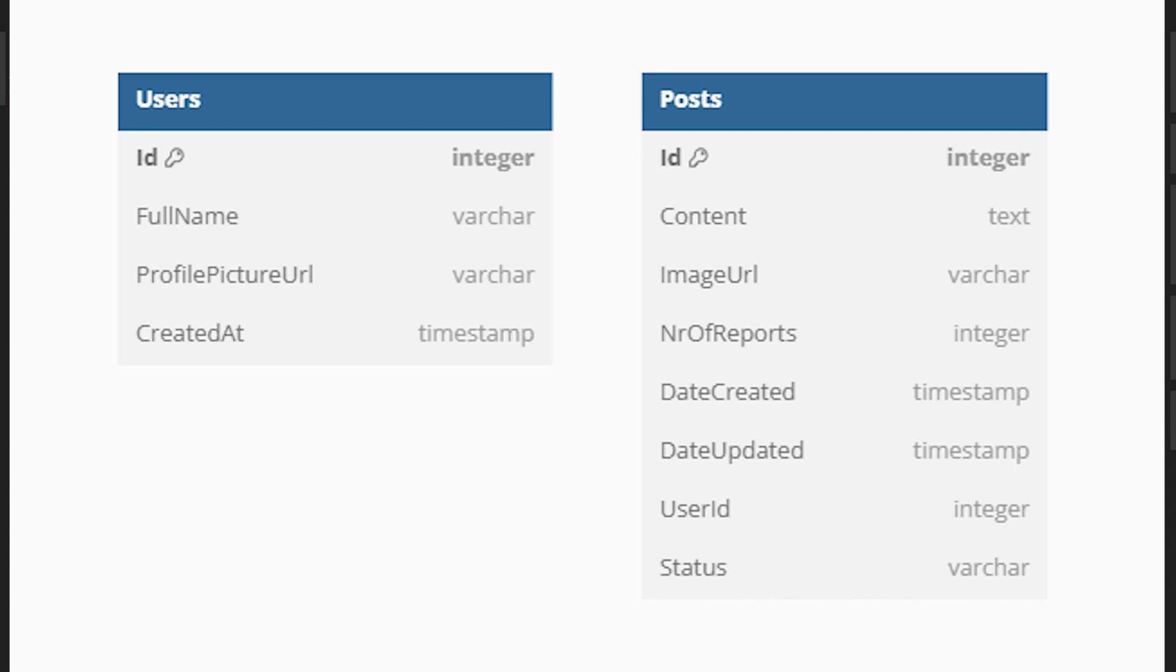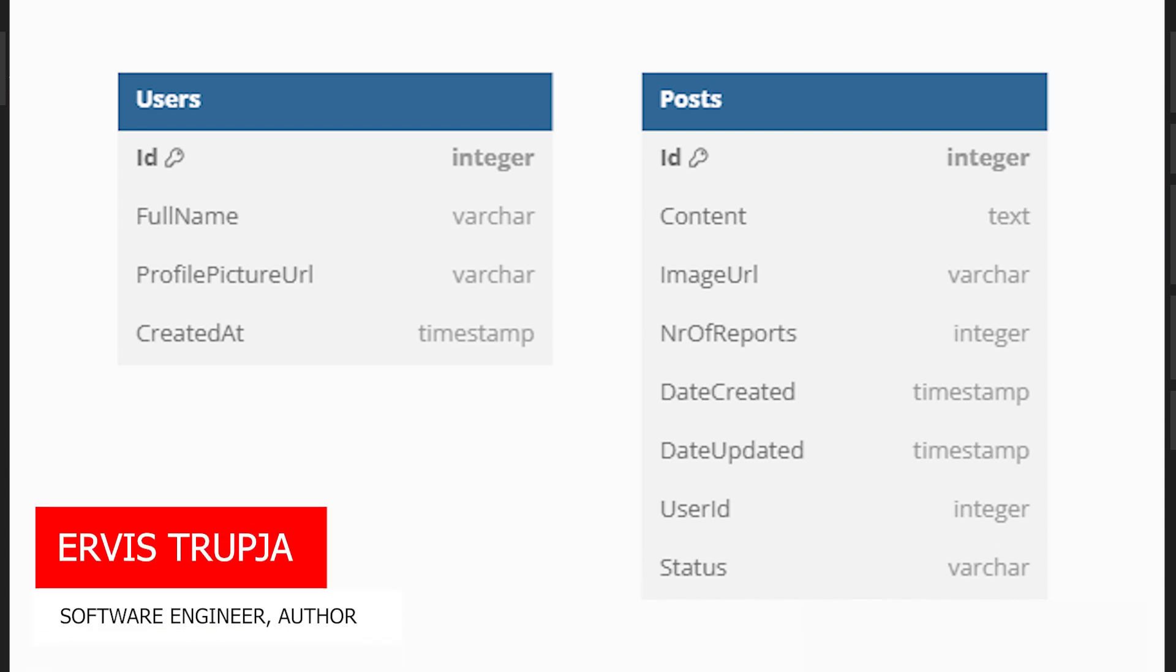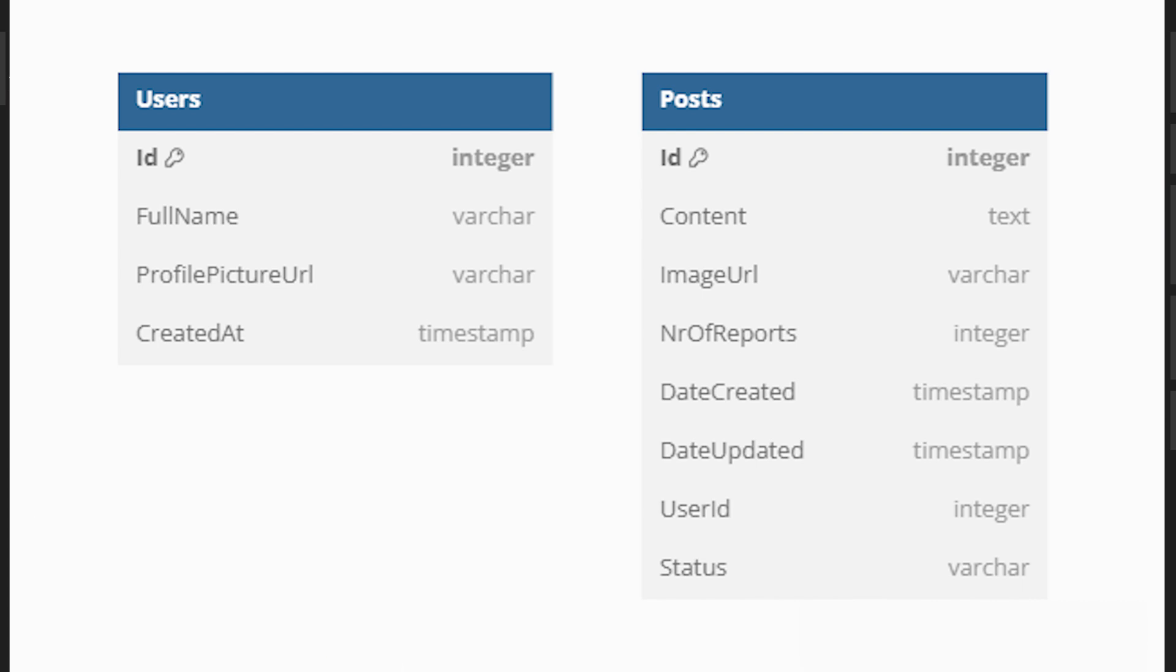We currently have a users table and a posts table but there is no relationship defined between them. Since we intend to store related data in these tables we need to establish a relationship. In this case each user can have multiple posts but each post belongs to a single user. This is an example of a one